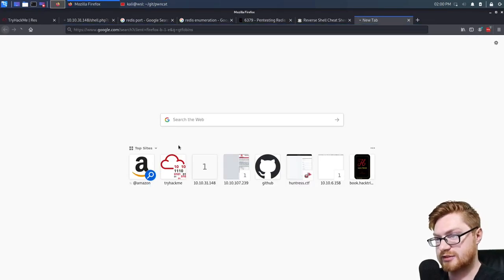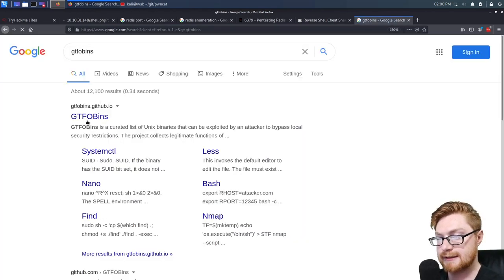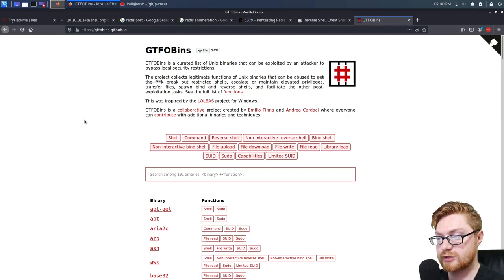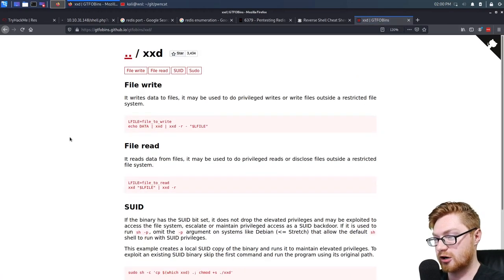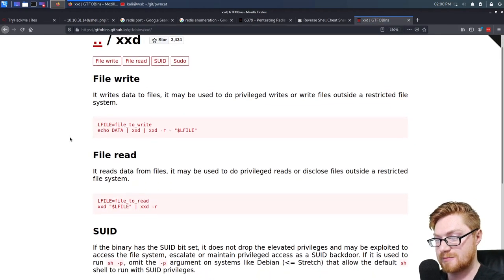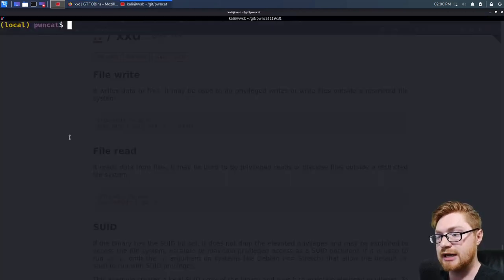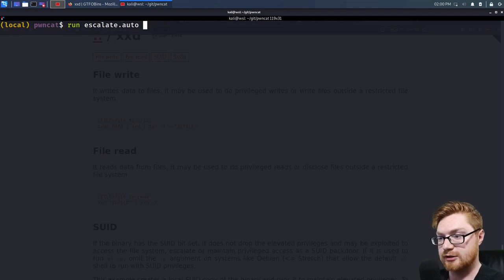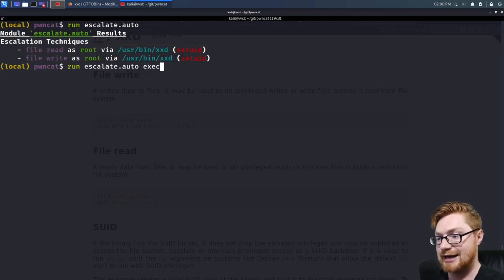GTFO bins: if you're searching for these, XXD is a quick and easy win. Because it's owned by root, we could just get that. Let's search for XXD — it can file write and file read. So we could just clobber /etc/passwd and get another user. PwnCat knows how to do this, actually. If you run 'escalate auto', it'll tell you what it could potentially do — it knows we could read and write with XXD as root.